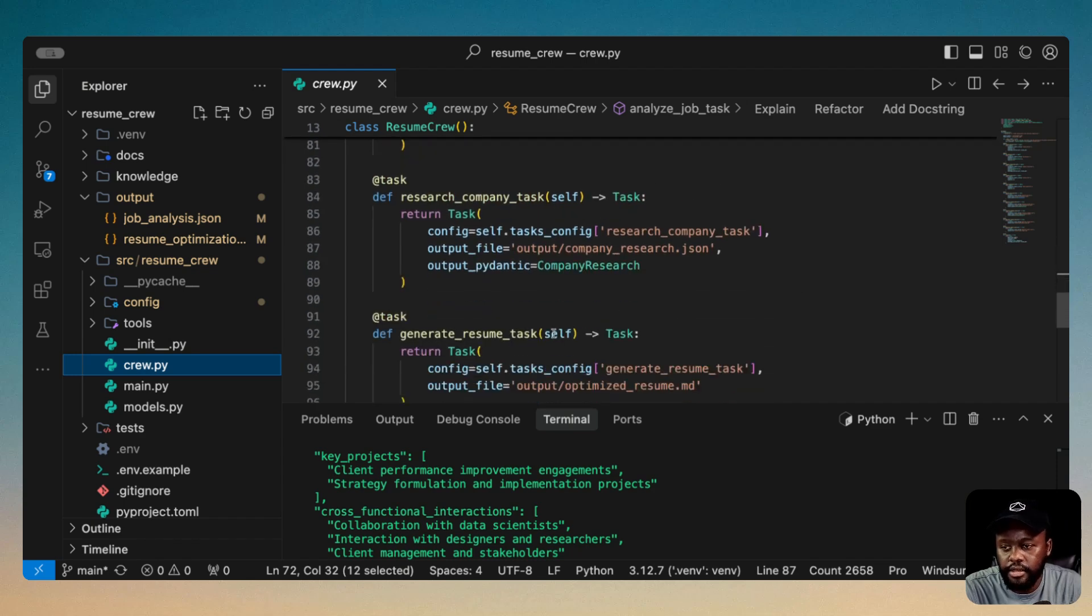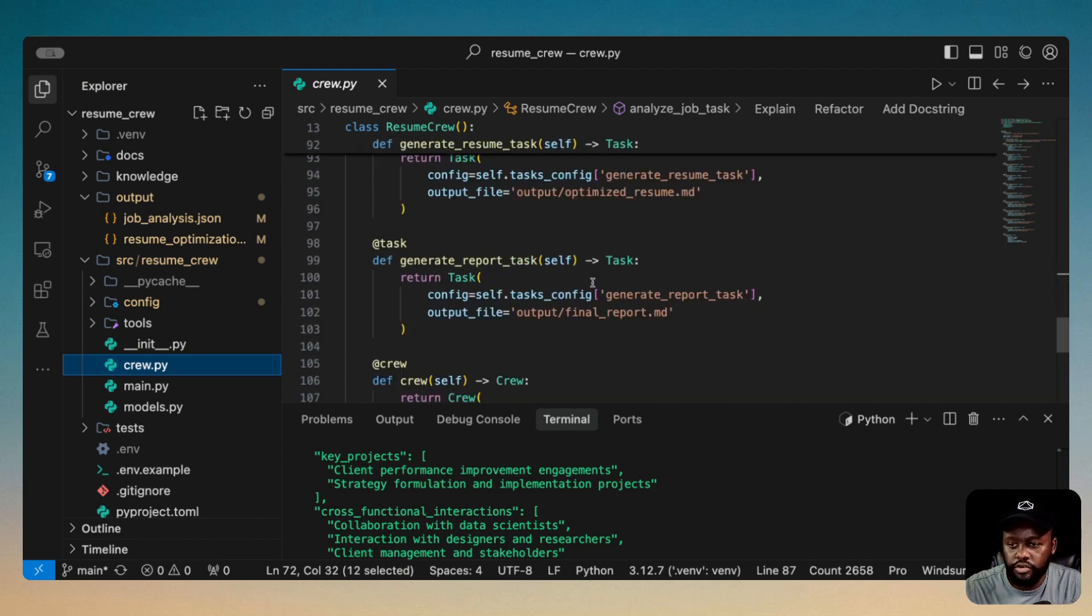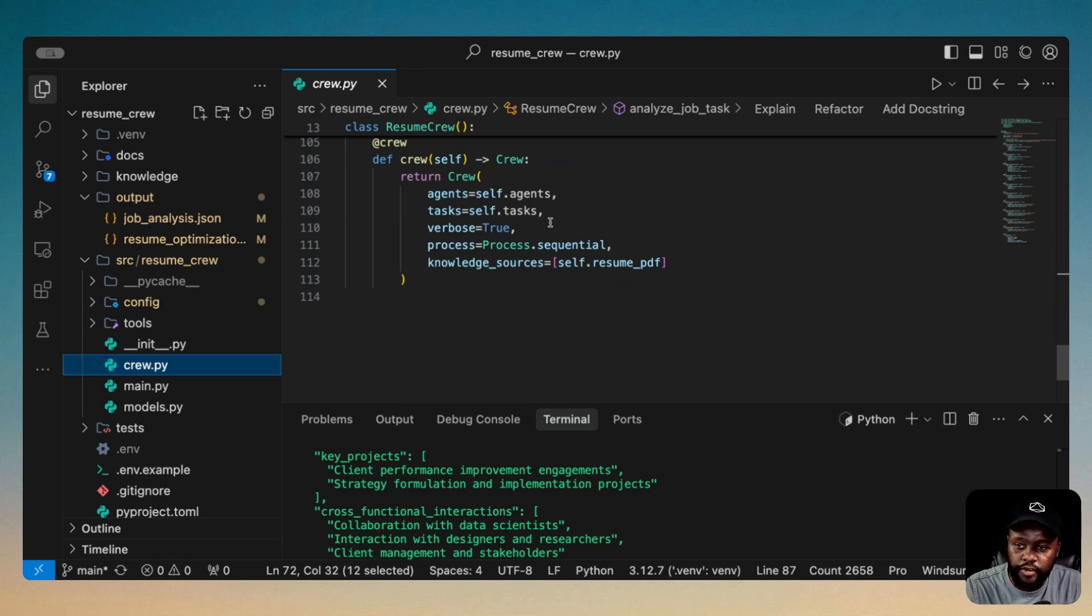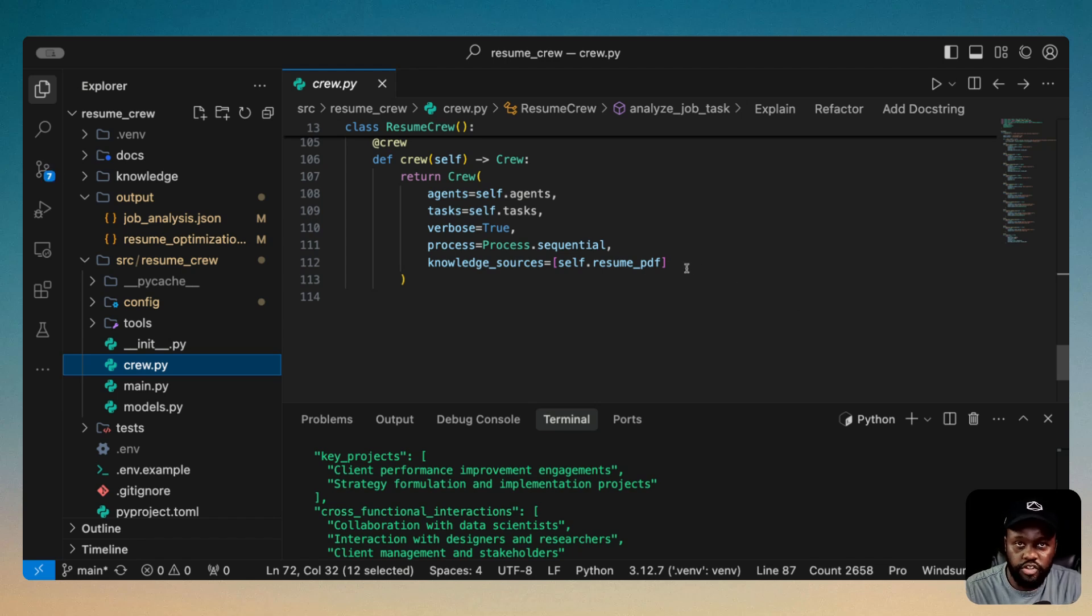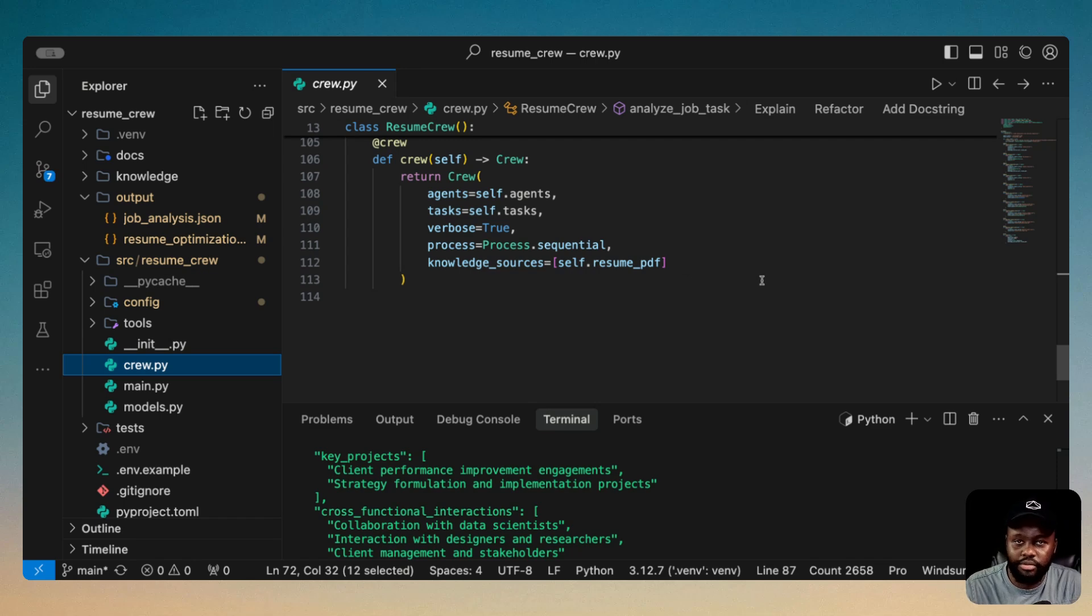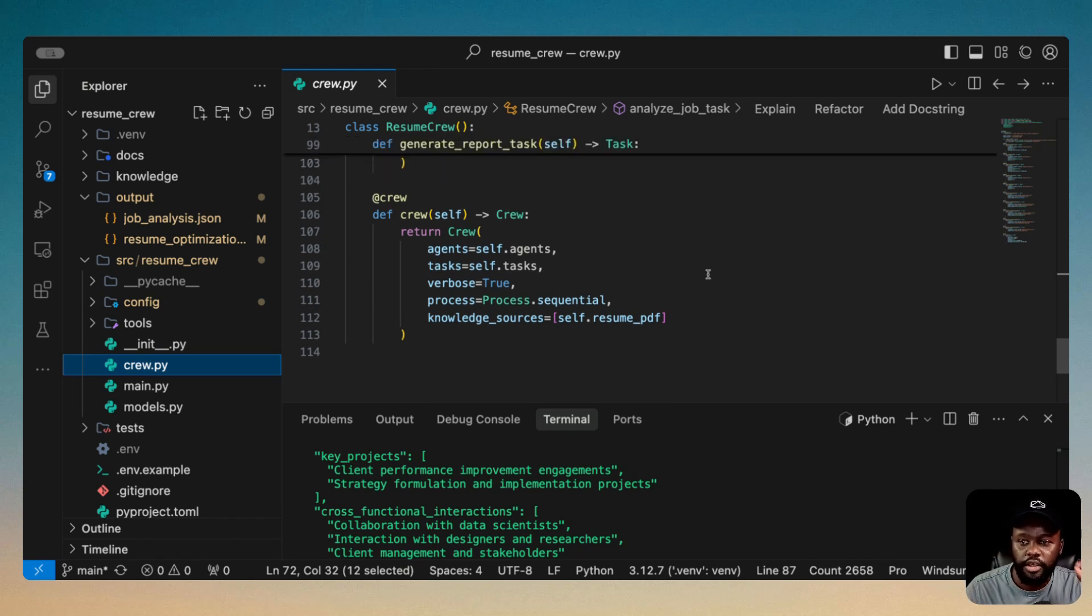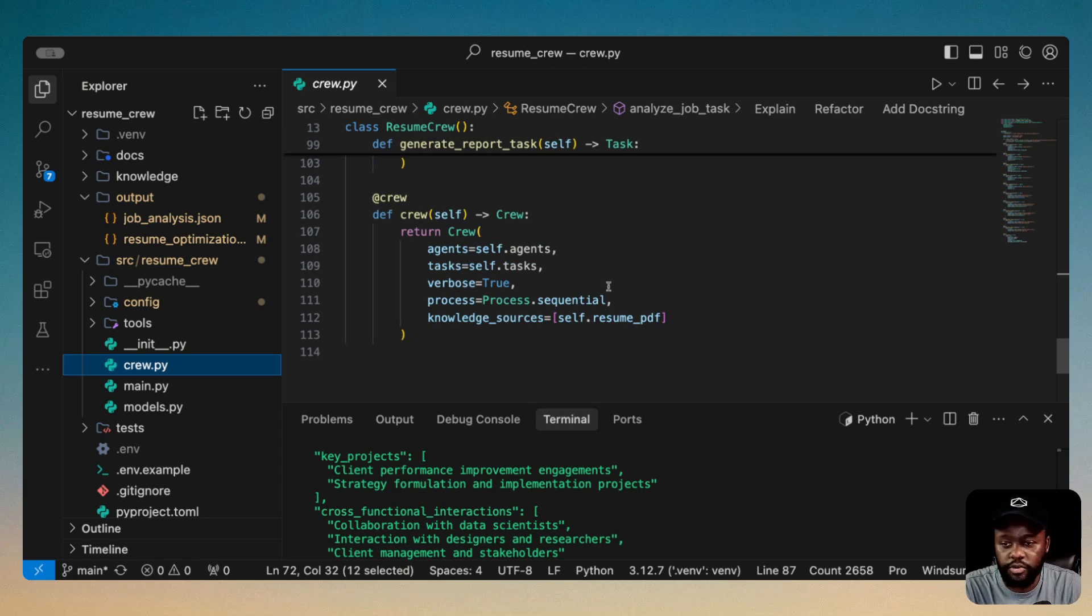So you can add the knowledge at the agent level and also at the crew level. I provided it for each of the agents that I want to have access to the resume, but also I provided it at the crew level so that all the crews essentially have access to that. So you can do one or either really. If you have many different files and different agents that want to use it, you can attach each agent to their specific files or sources in that way. So that's more efficient.